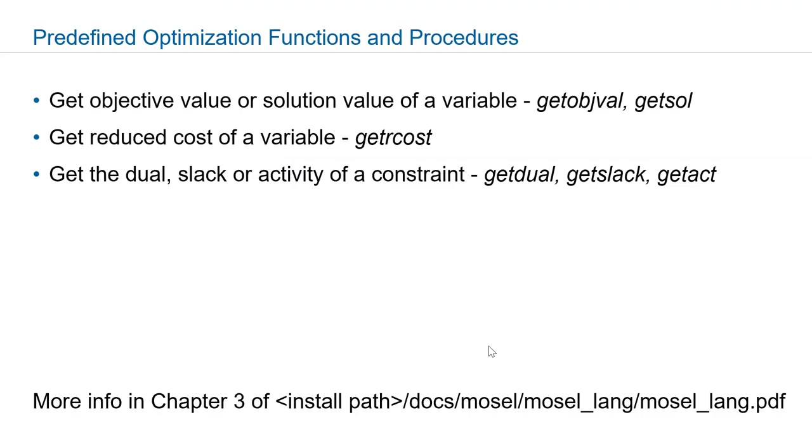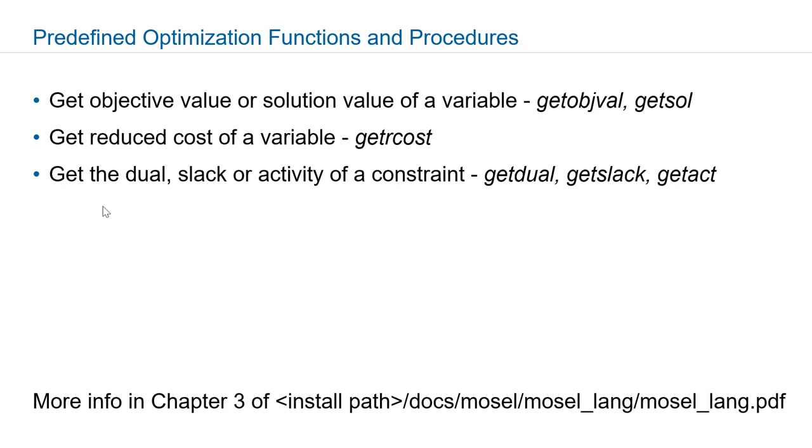If you are working with an optimization model in Express Moselle you can use getobjval to obtain the optimization solution value, getsol to retrieve a value of a particular decision variable, getrcost to obtain the reduced cost of a variable, and getdual, getslack, and getact to obtain the dual, slack, or activity of a constraint.